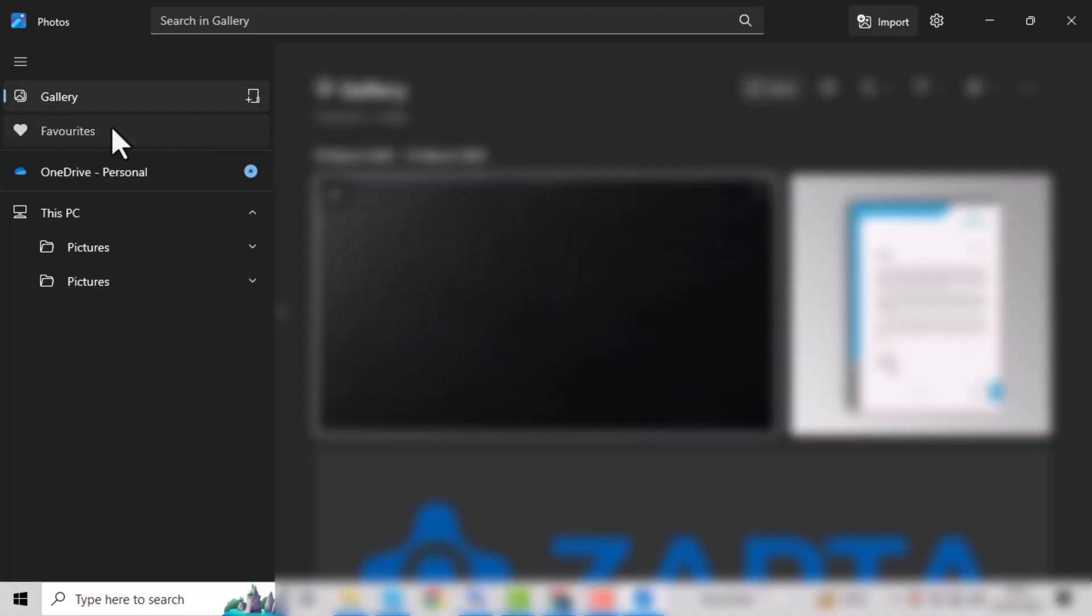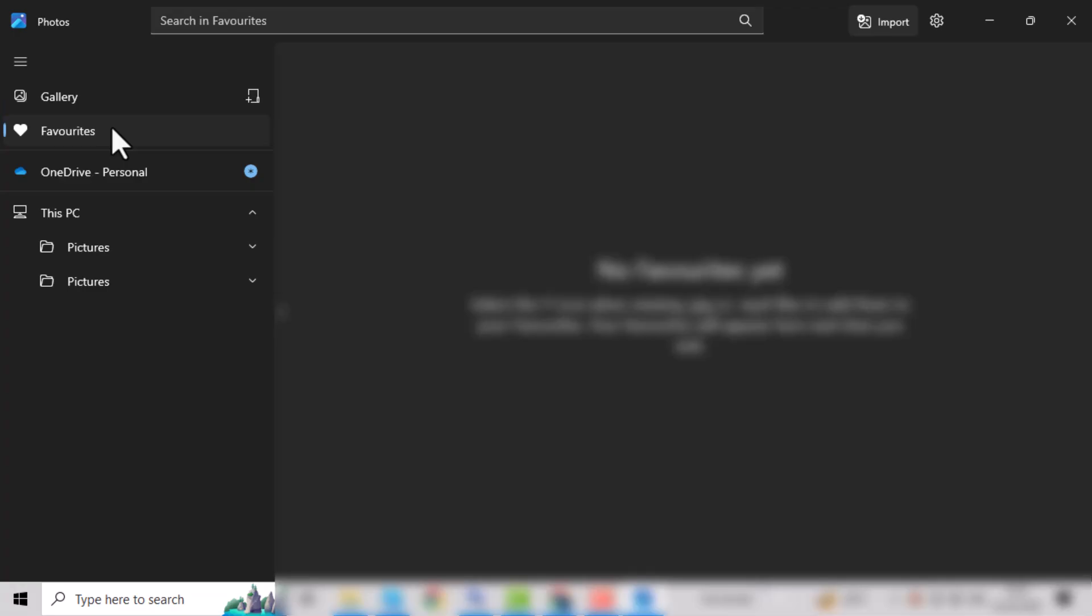Click on Favorites in the sidebar. This folder shows all the pictures you've marked with a heart icon, making it super easy to find your favorite shots in one place.